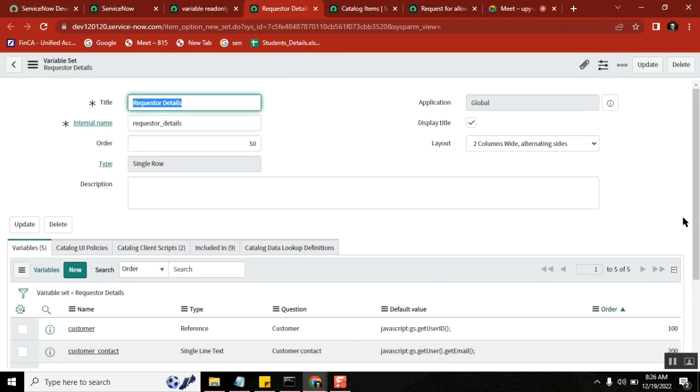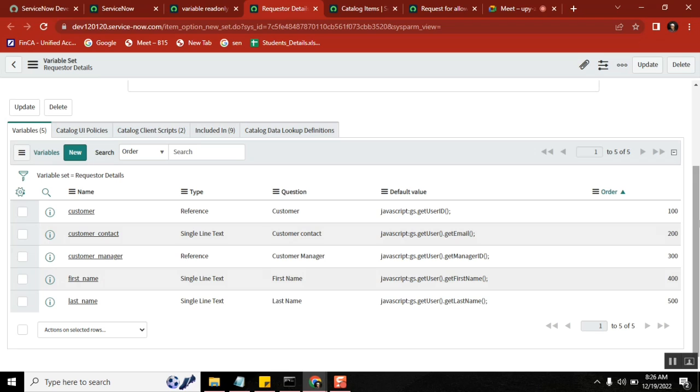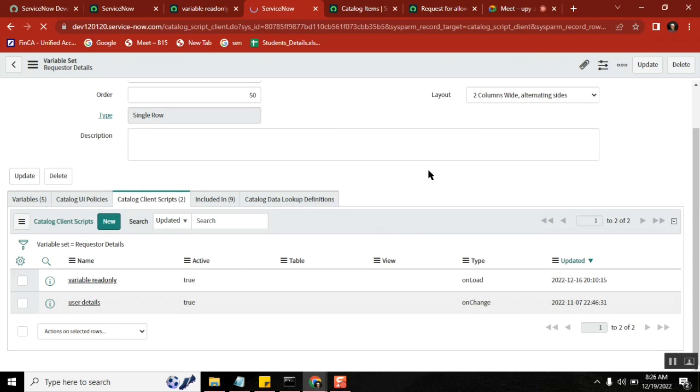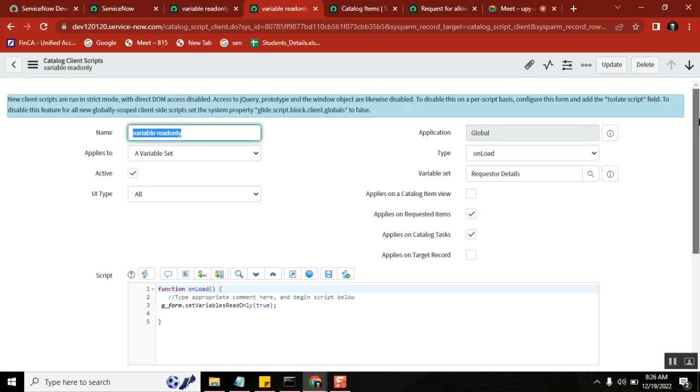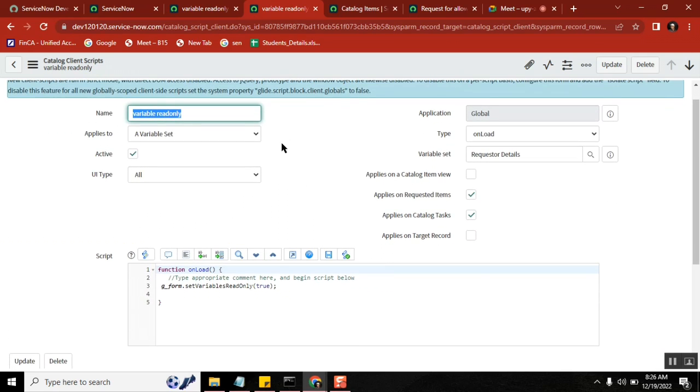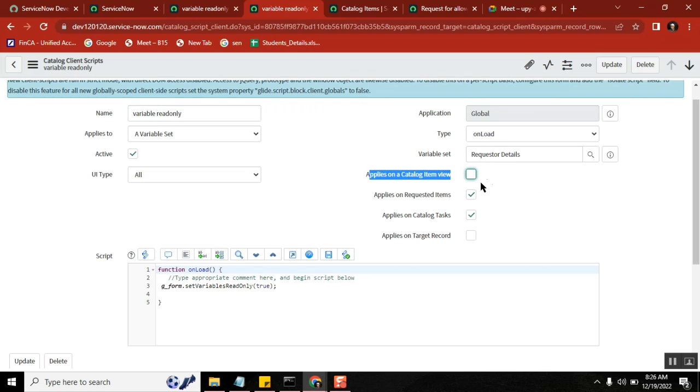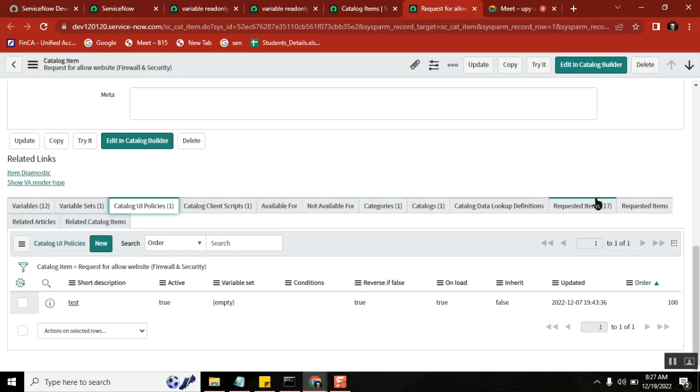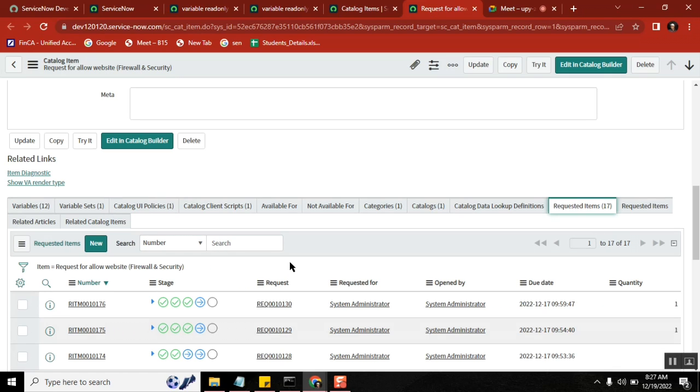Here what I created is, I created one simple code, right? The code is variable read-only onload variable set, okay. Applies on, not on the form, you see it? I didn't check the form thing but I checked in RITM and task, okay. And then g_form.setVariablesReadOnly equal to true, I said. So wherever you add this variable set, okay, and then if you open the RITM or a task...